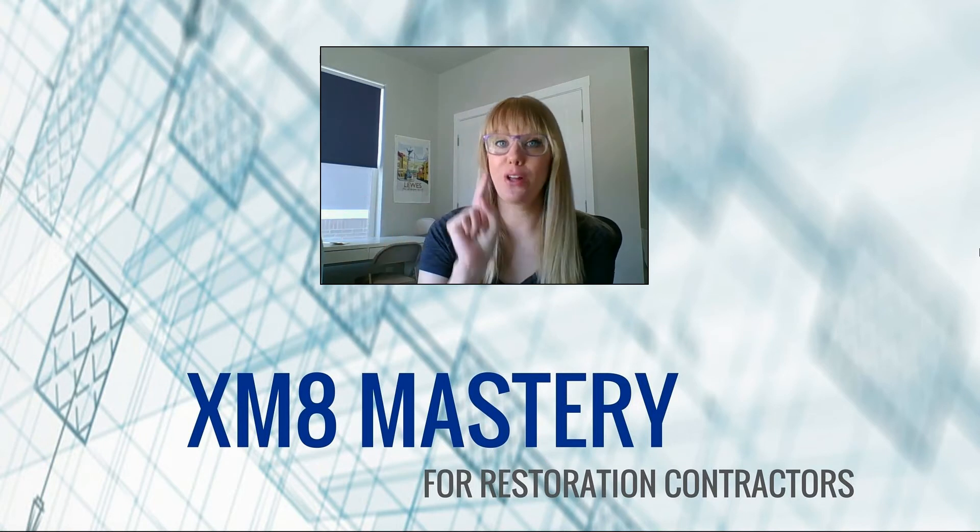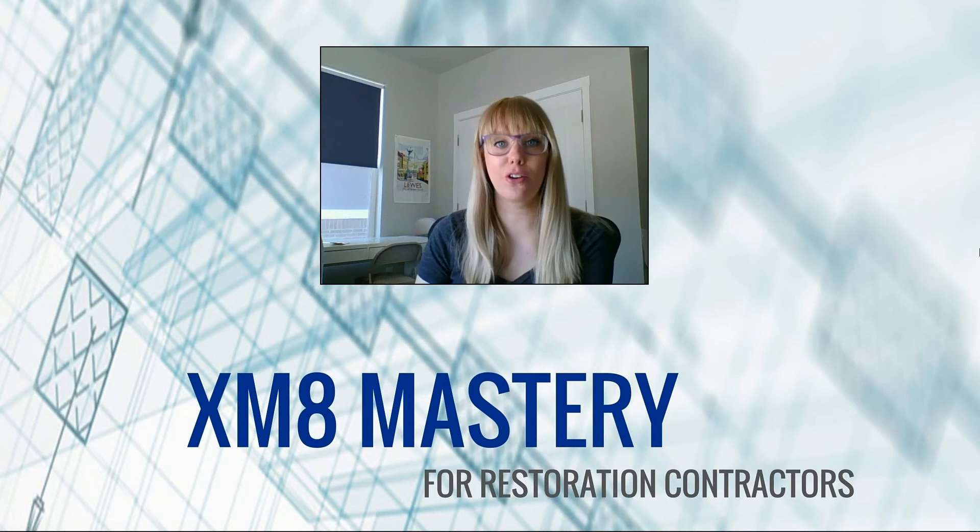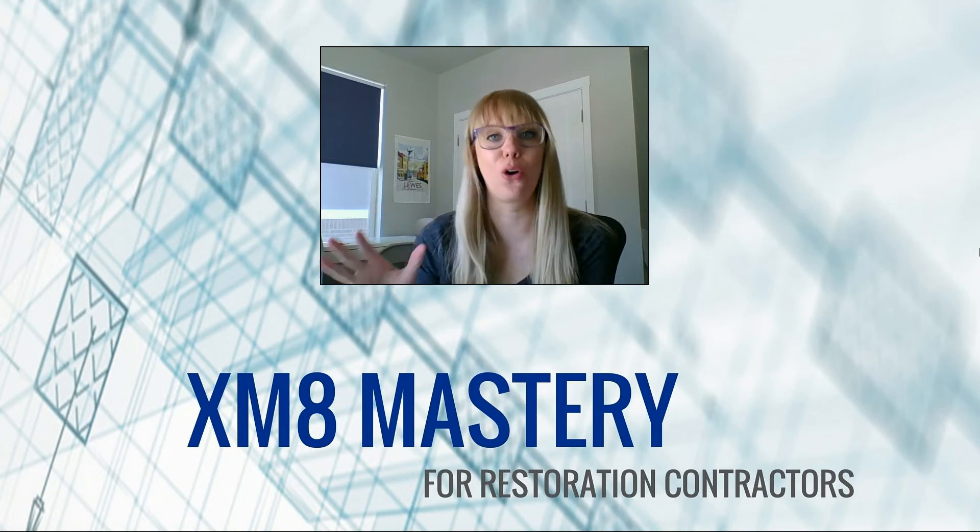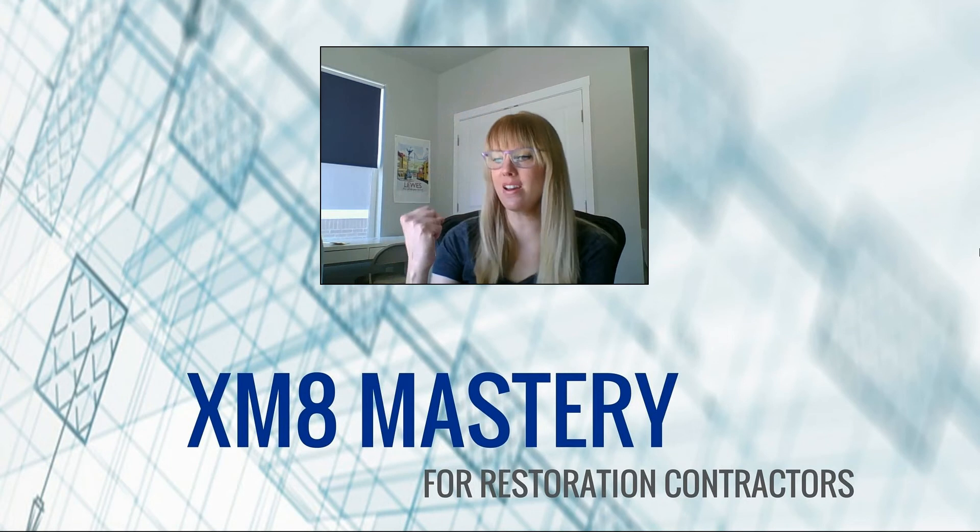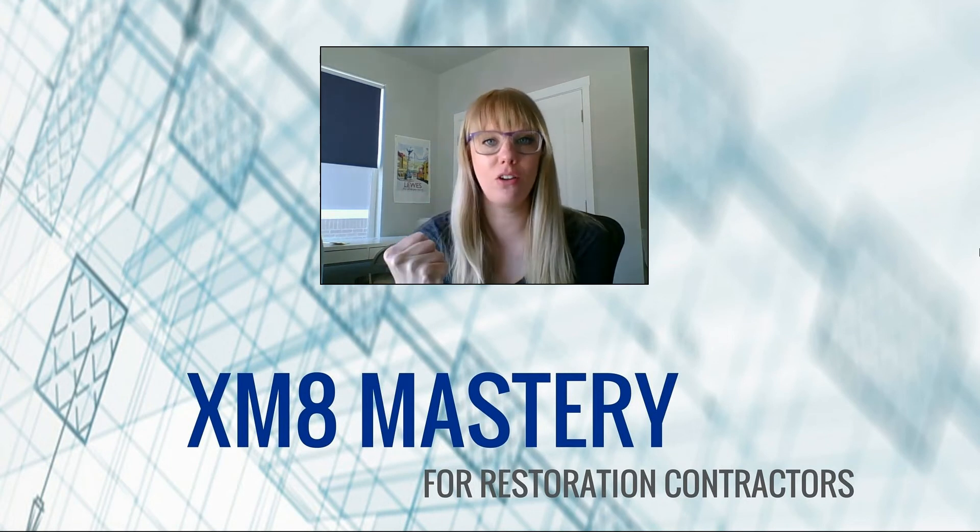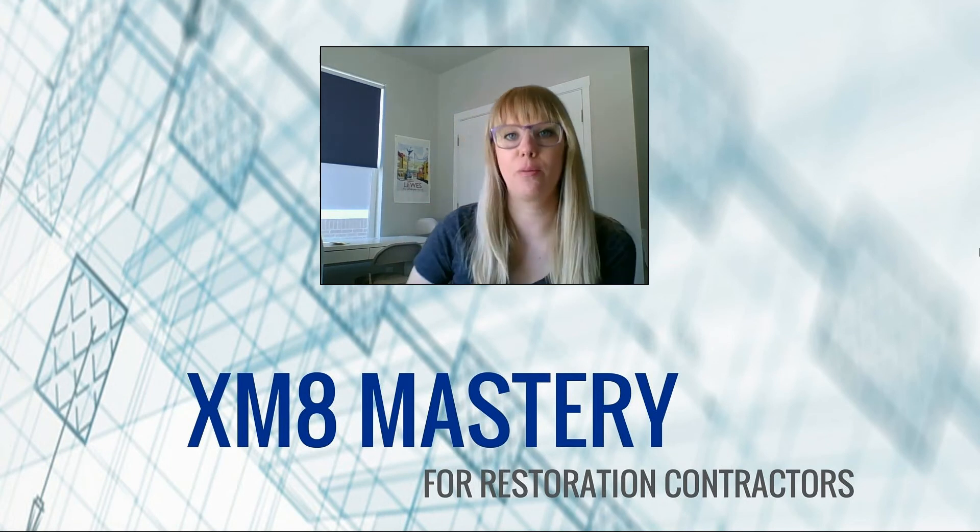But I bet you that one time when you're out there scoping a large loss or a big residential home that's very custom, you'll be like, man, I'm so glad I remember how to round the walls. So I know you'll thank me later.